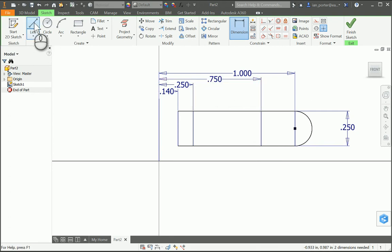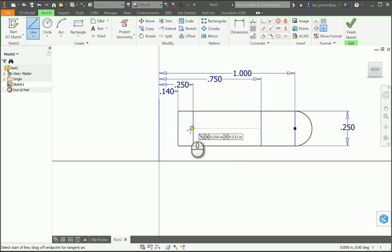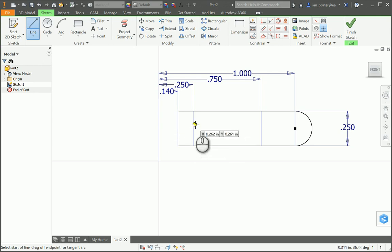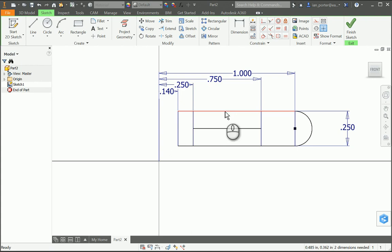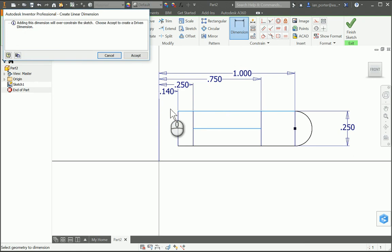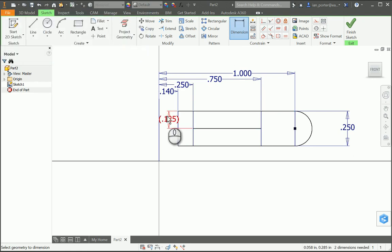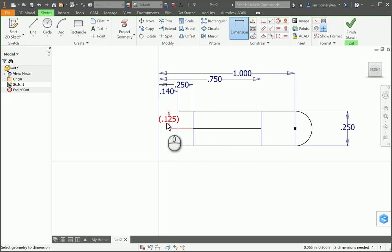I'm going to take the line tool again and this time draw a horizontal line from one end of those vertical lines to the other. I need to dimension that horizontal line to the top horizontal line, and that distance needs to be 0.125. You can see here that it's not going to allow me to change it because I did snap to the center of the line, but in case you didn't, that needs to be 0.125.